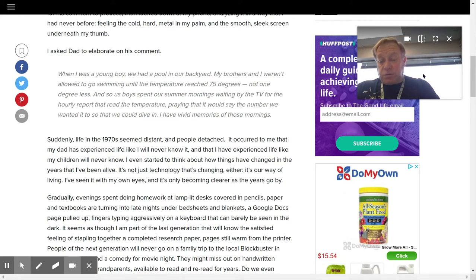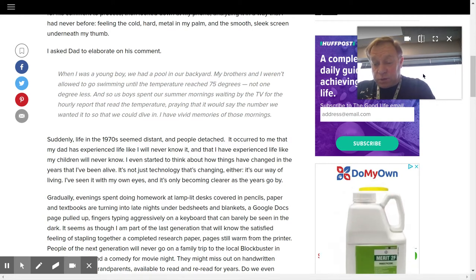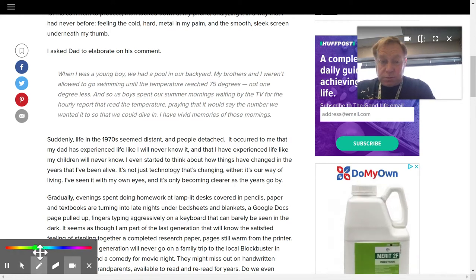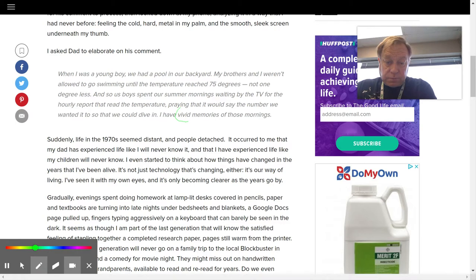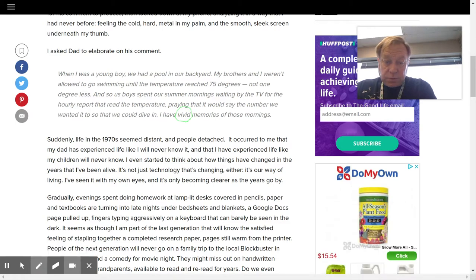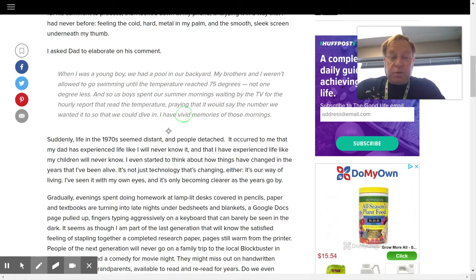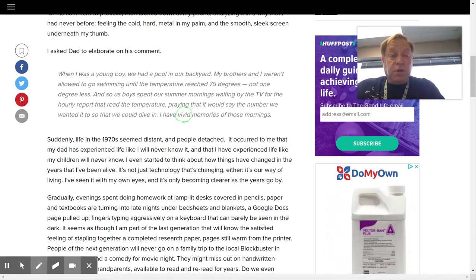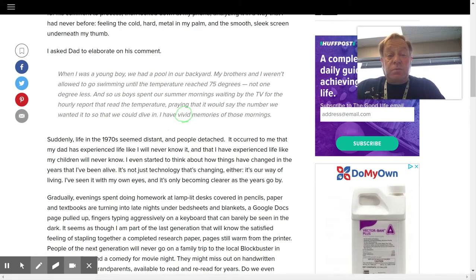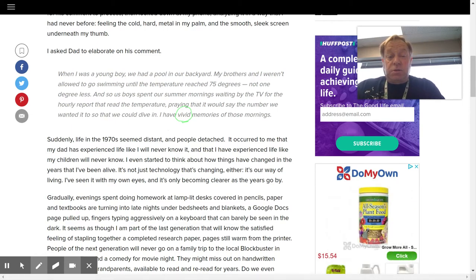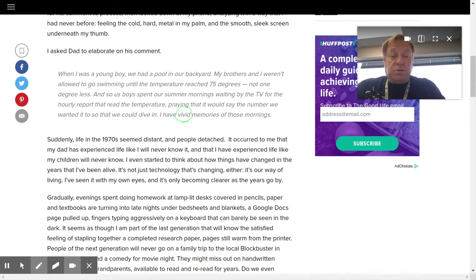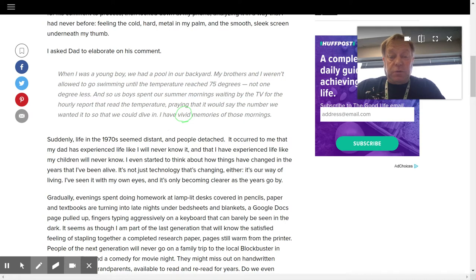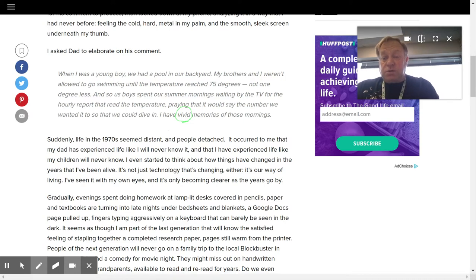By the way, I love that use of the word vivid. I love this idea of vivid because it makes us think you've got very clear pictures, very detailed memories of those mornings. I like that. I like the use of the word vivid. Okay, continuing.